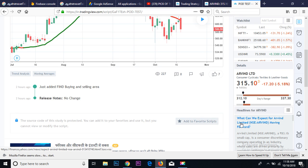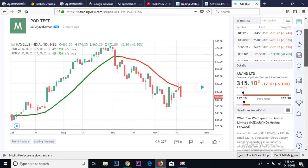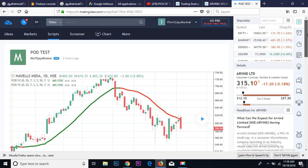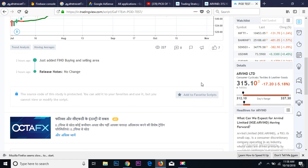Hello friends, thank you for watching PVD channel. Today we are going to see how to use the PVD indicator that I have shared. After clicking the link you can see a page like this.